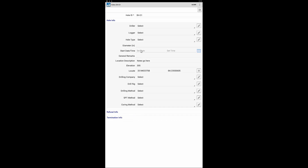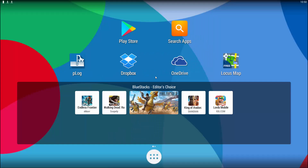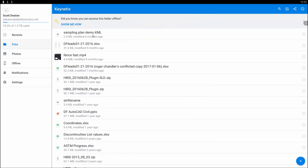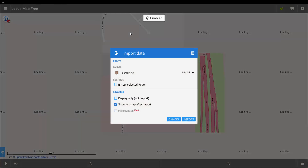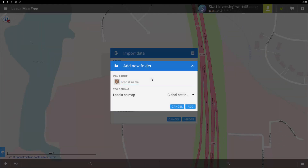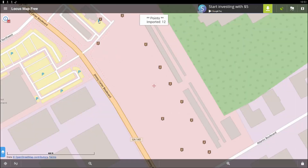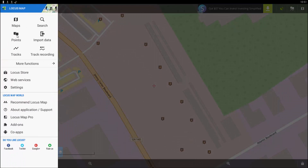Lat, long, elevations, northing and easting — it depends on what your configuration looks like — all has been preloaded for the user. Now if the user wants to also use their tablet to navigate to those locations, I go into that Dropbox folder and there's the sampling plan demo KML file I just created a few minutes ago. I open that up, create a new folder called 'video,' add that project, and import those locations. Now you see all those boreholes exactly as they were laid out, and you can use this locus map.